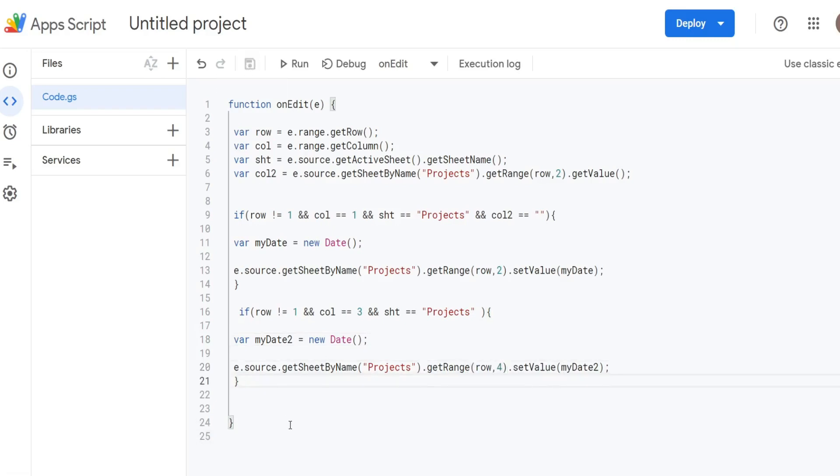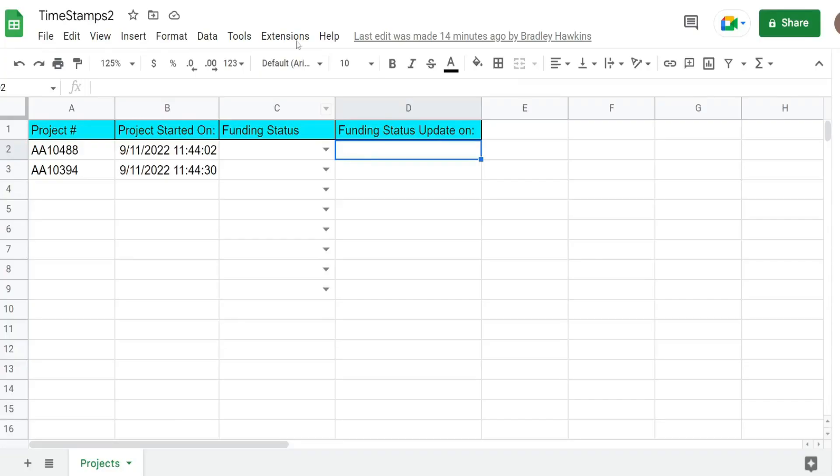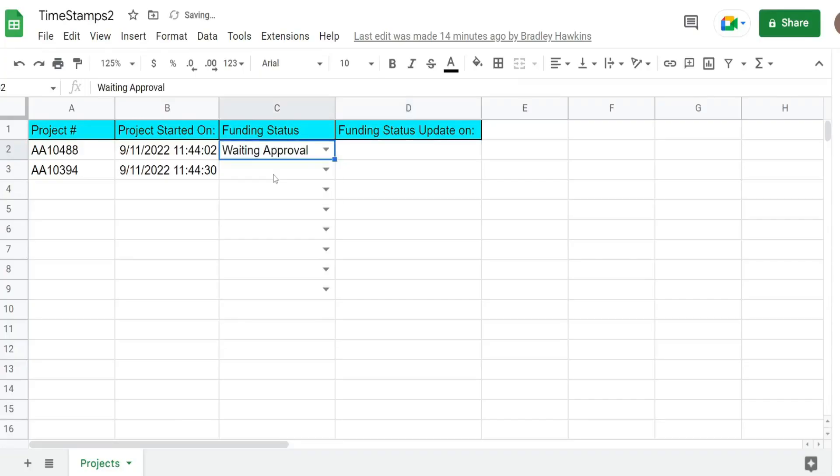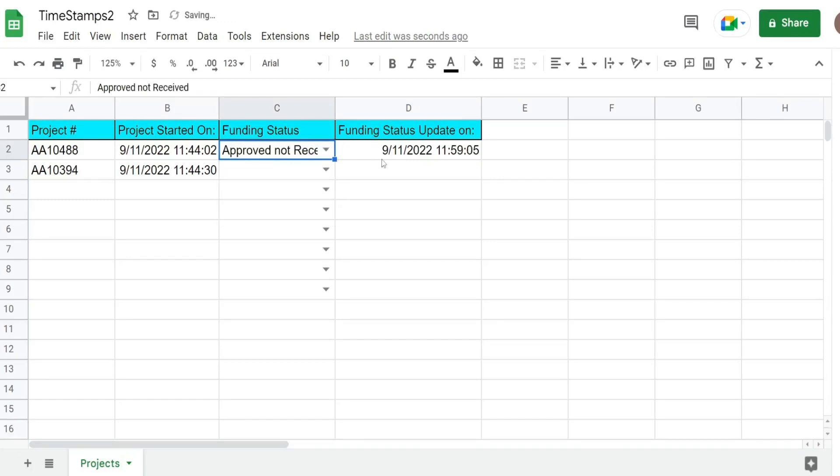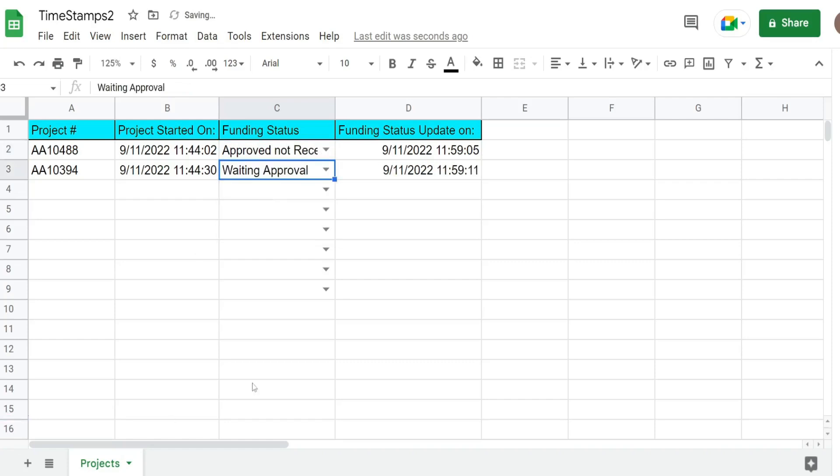I'm going to hit save here. We'll go back, update our dropdown list and we get our date and timestamp. If I update this again, you can see it updates anytime a change is made. Well, that is all for now. Thanks for watching. Please remember to subscribe.